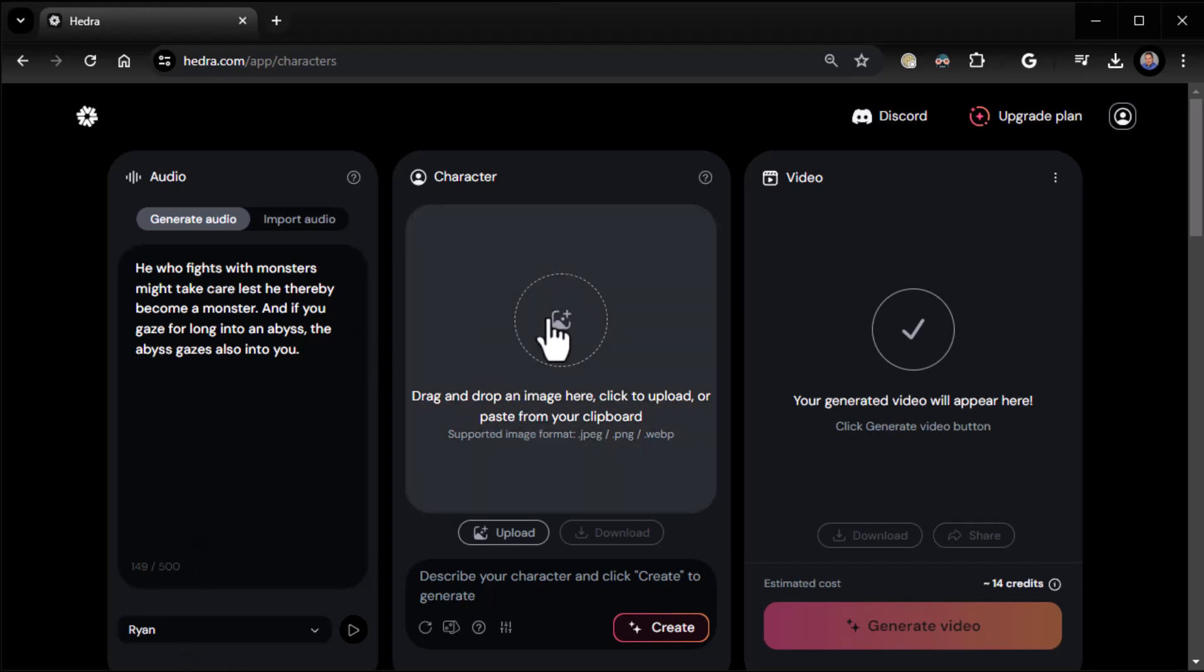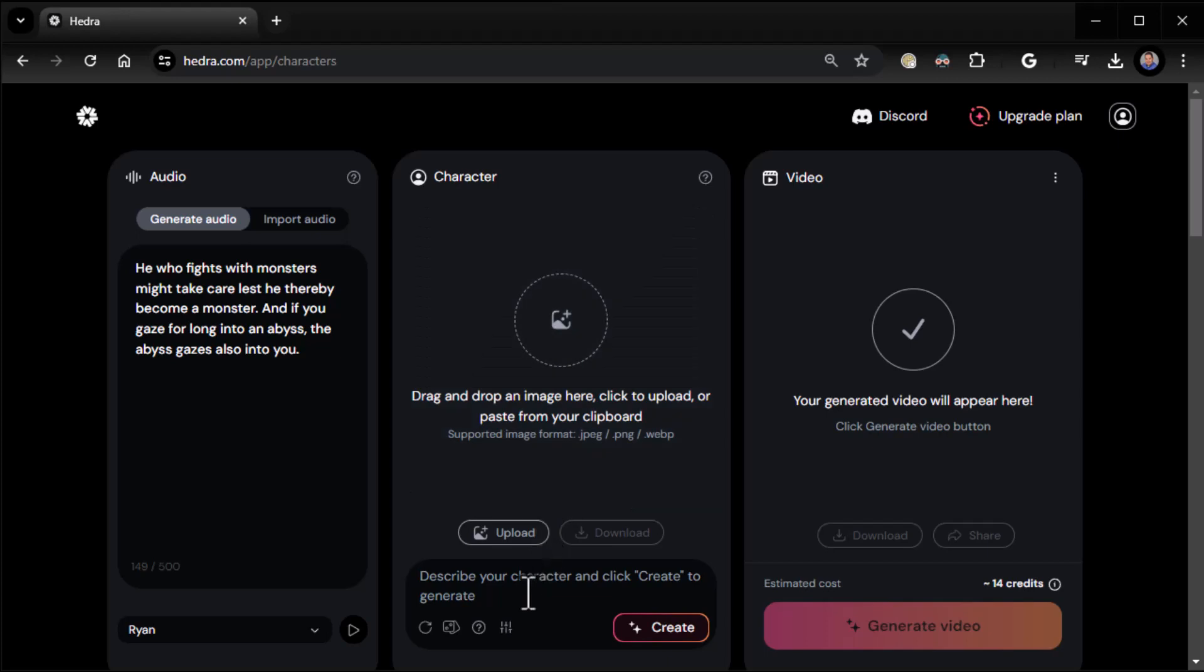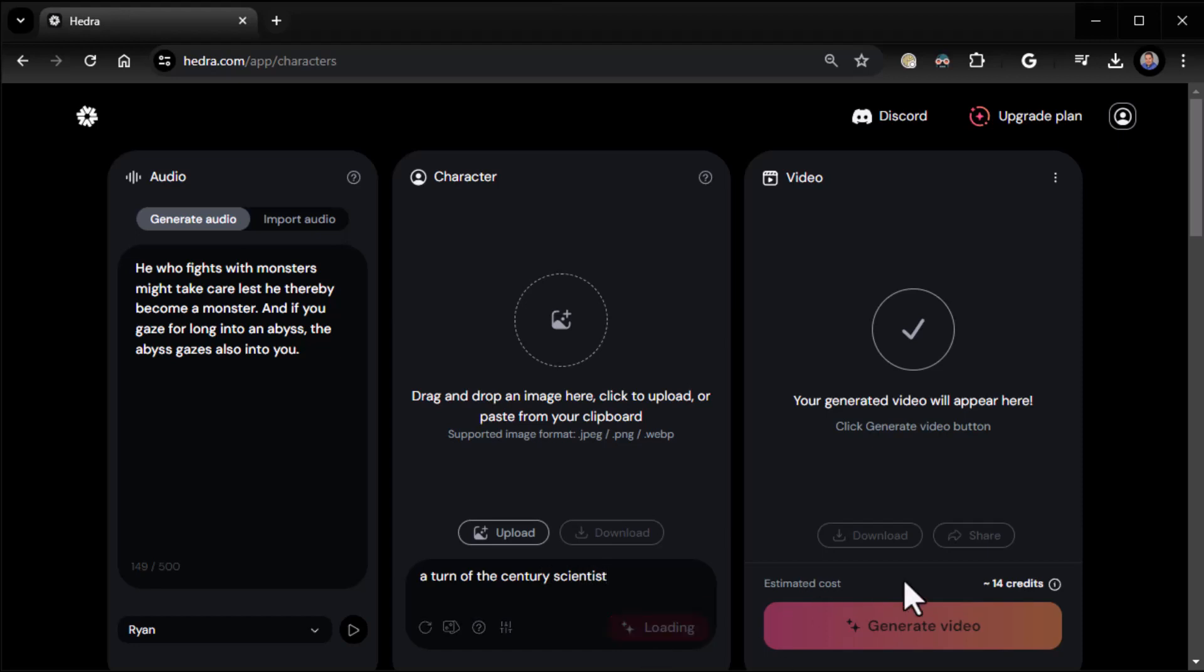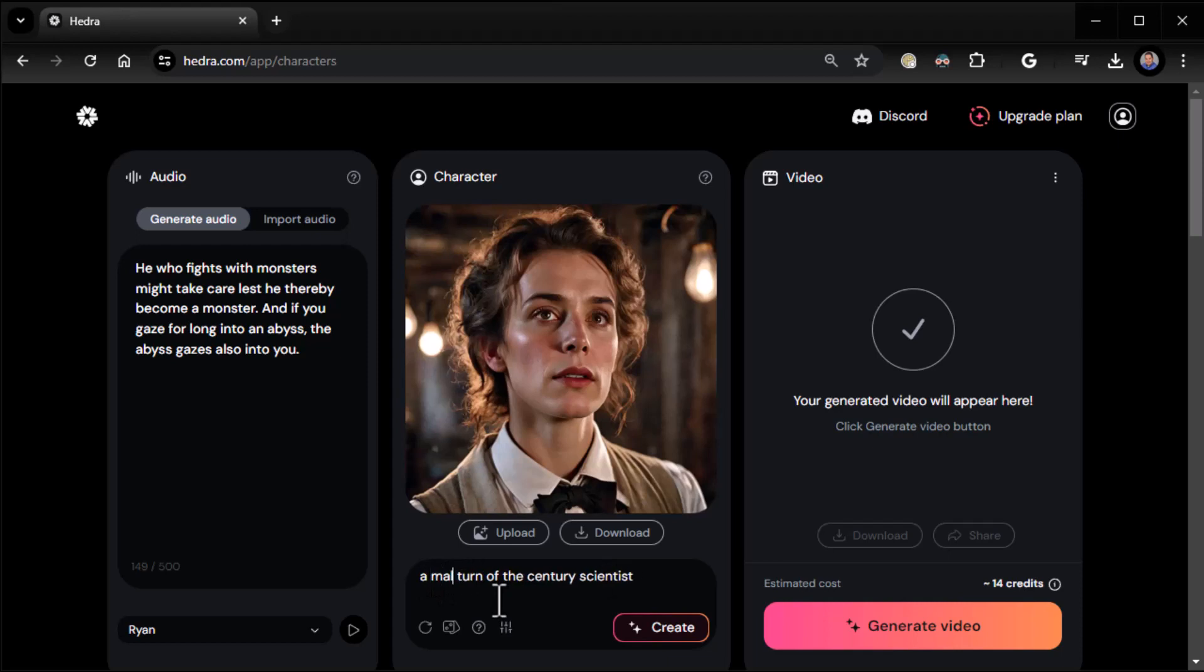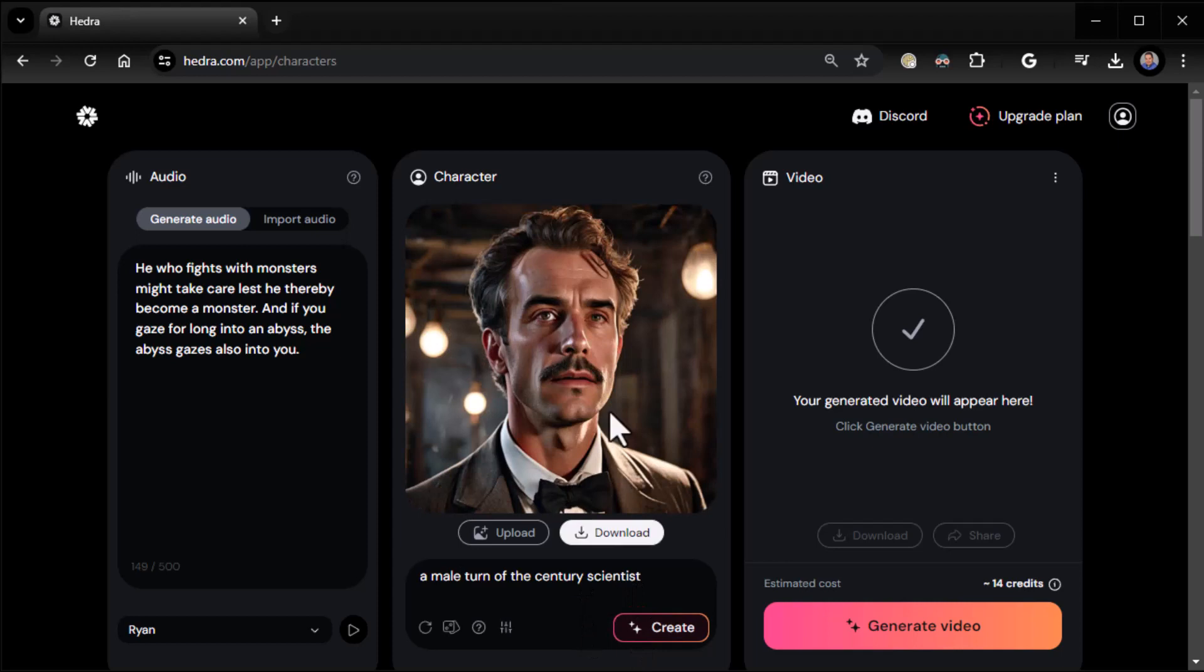You can either click and drag a character on or you can describe a character. I'm going to say a turn of the century scientist and we'll create. Actually, a male turn of the century scientist as I'm doing a male voice. There we go, perfect, that'll work.